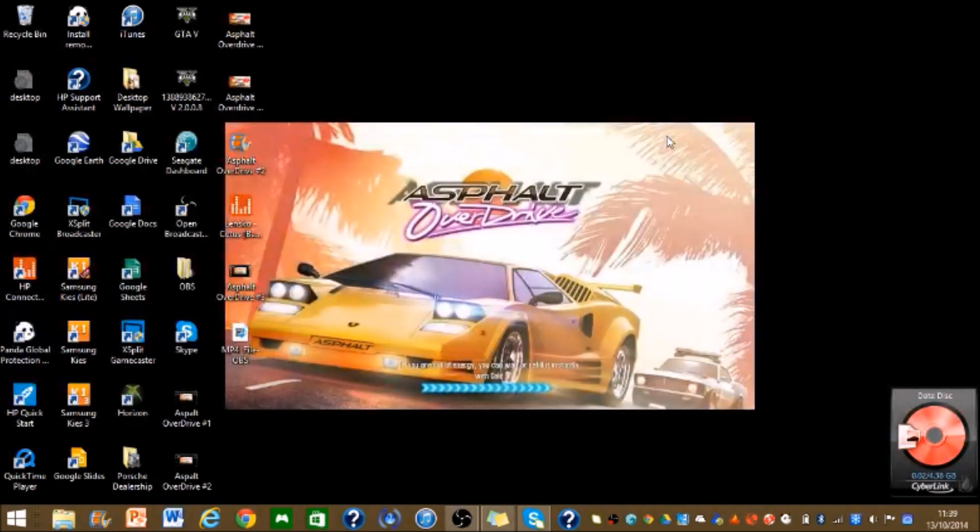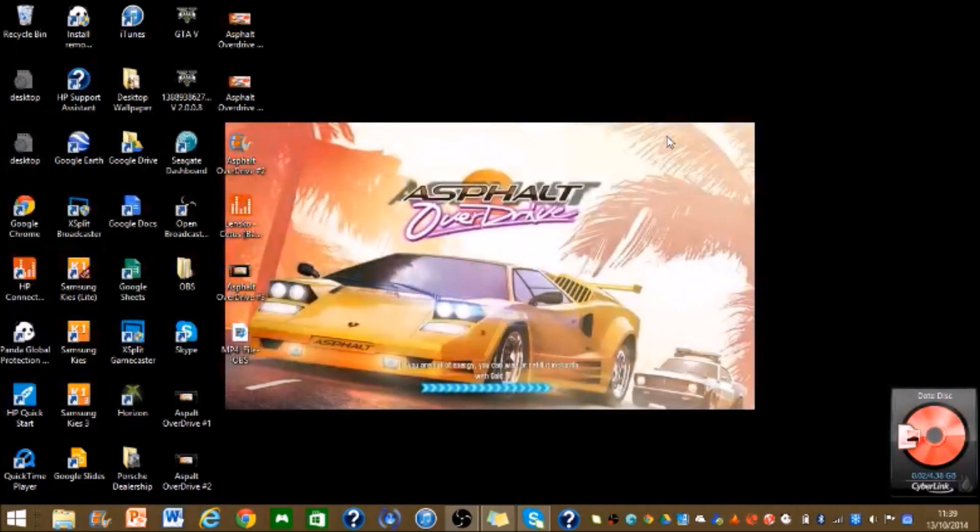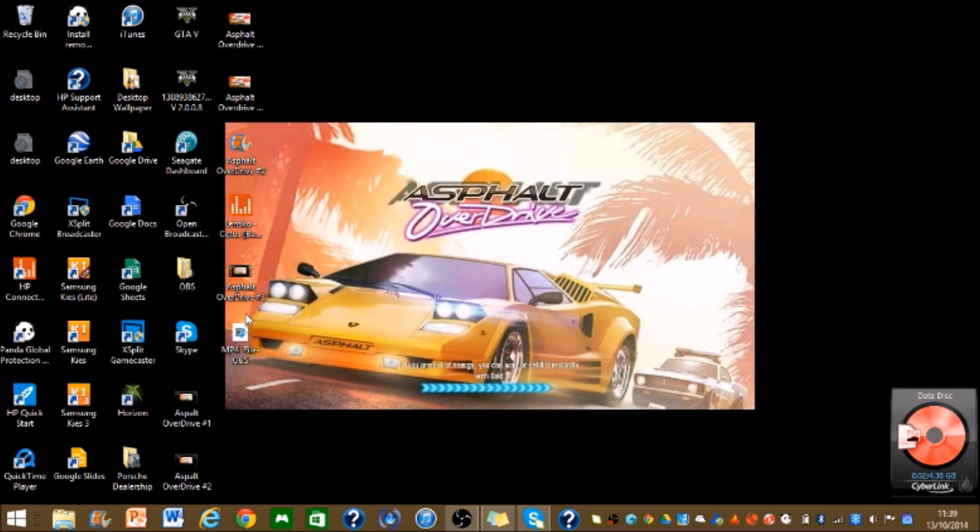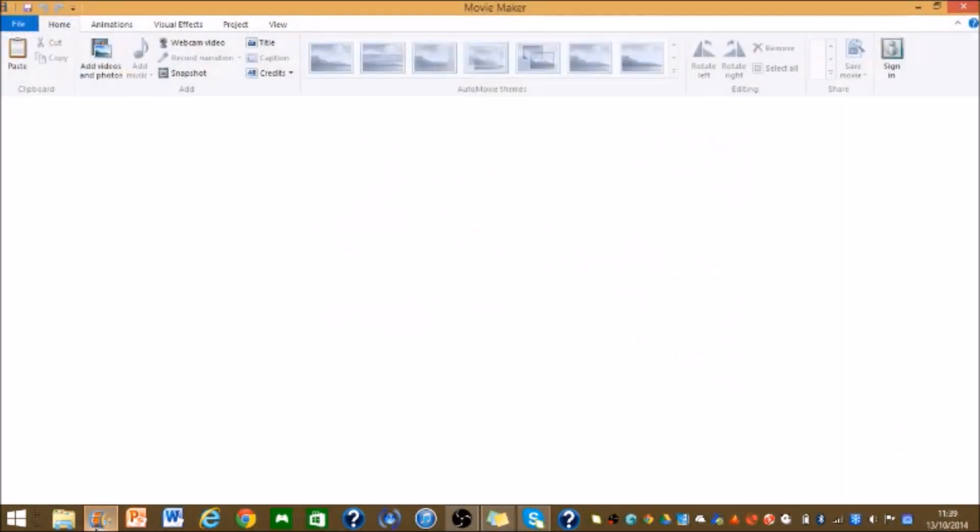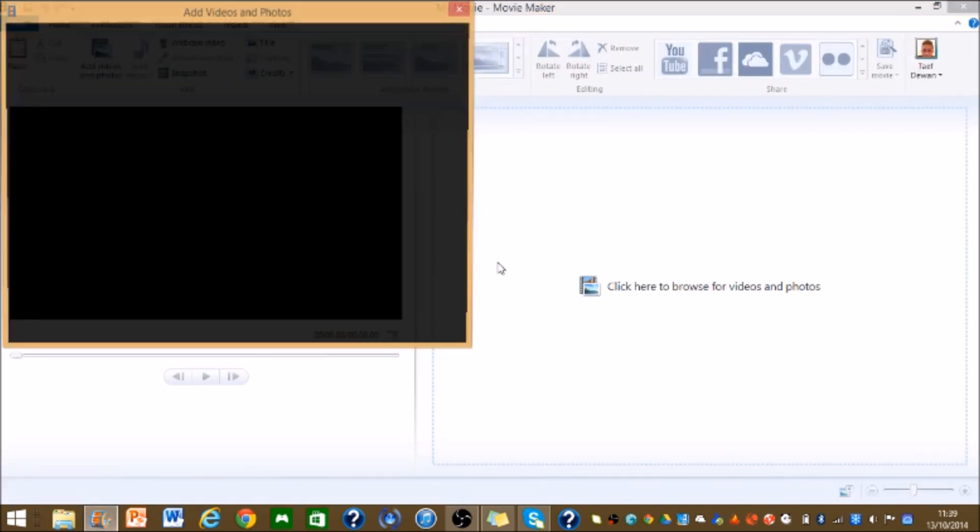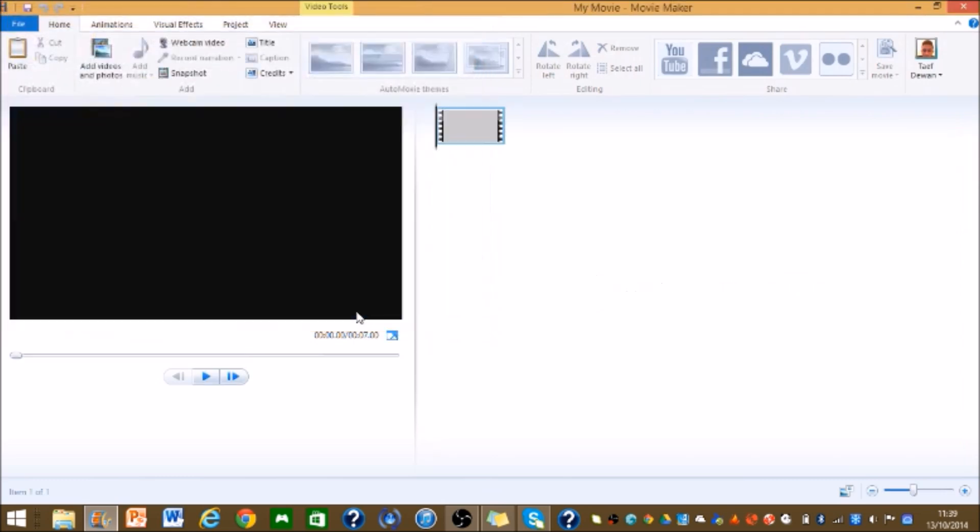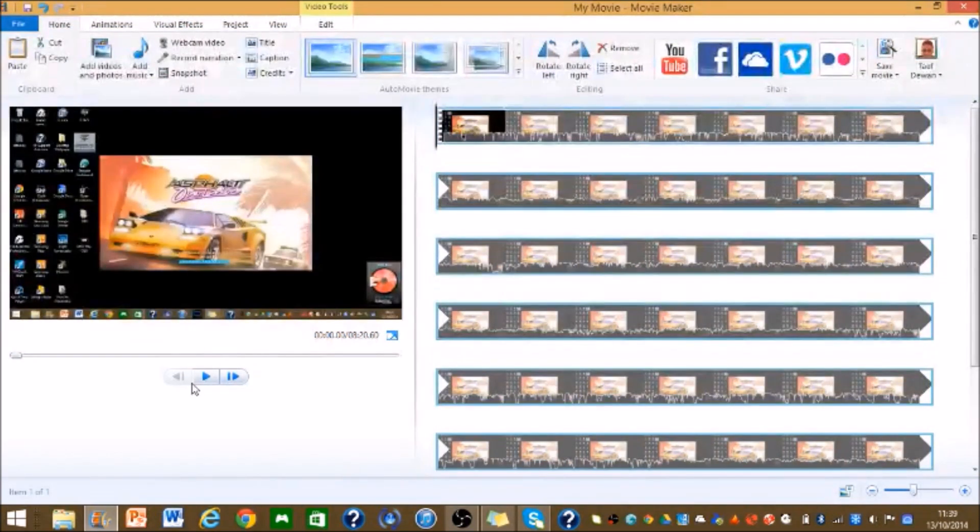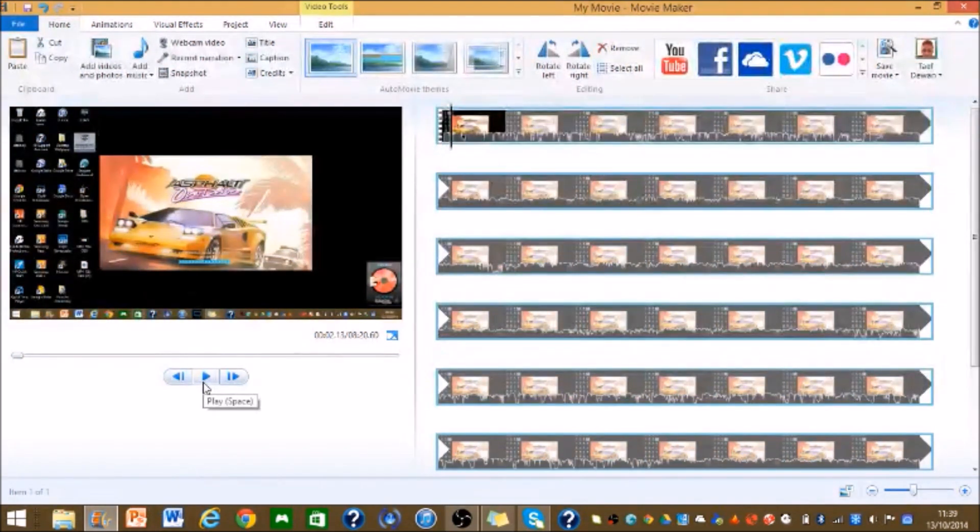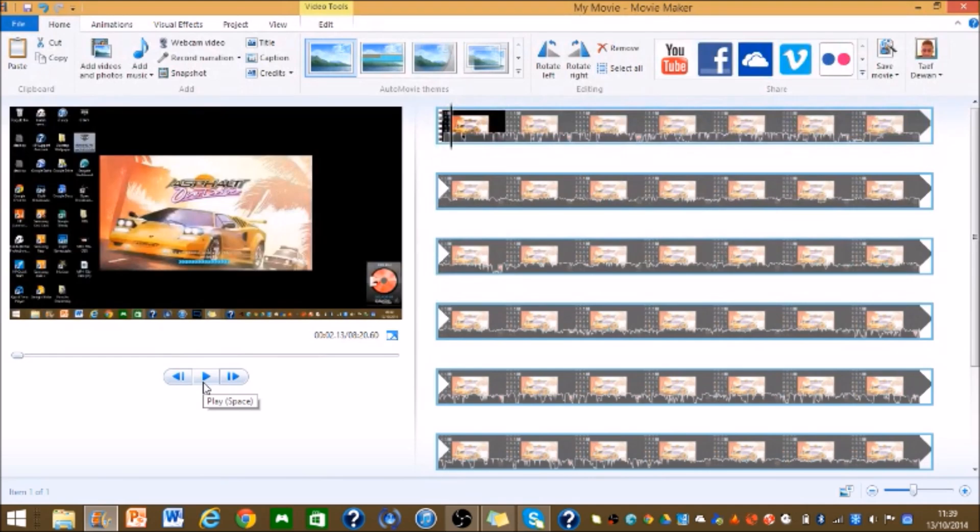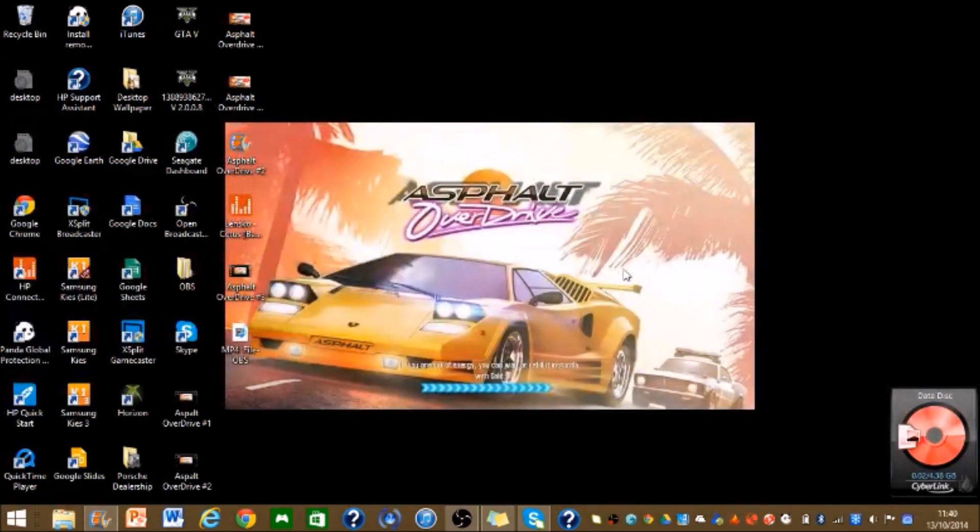This video is going to be about a problem that I faced with Windows Movie Maker where I put up a video onto Movie Maker. For example I clicked here and got a video, and then when I played it, for some reason the audio didn't work. As you can see the audio is working now, but for some reason it didn't work, so I would like to show you how to fix it.